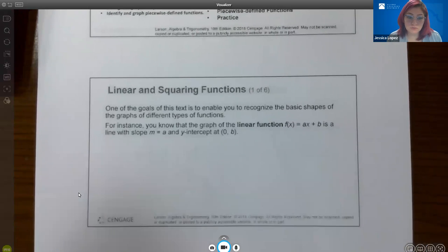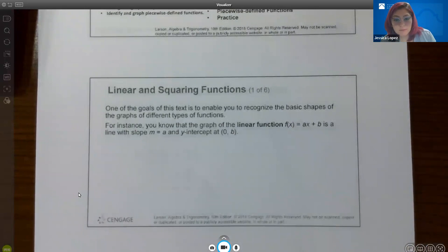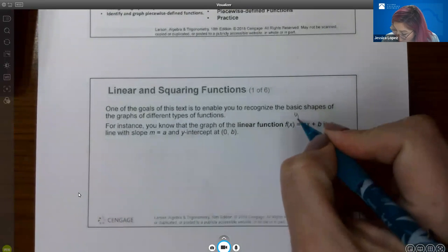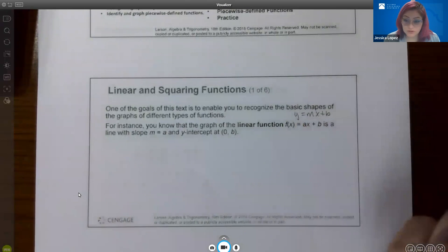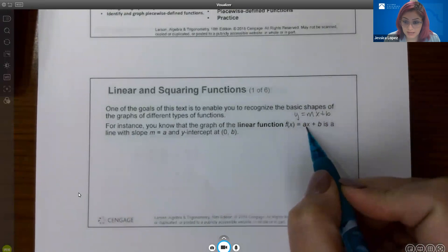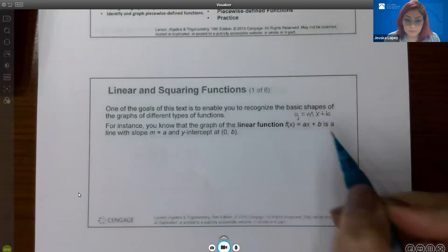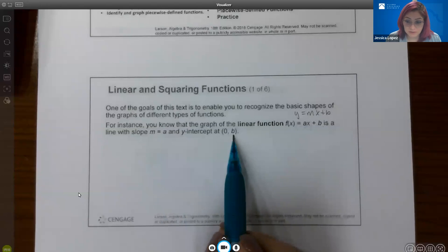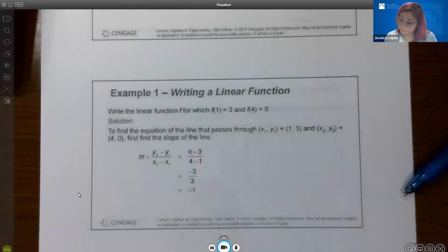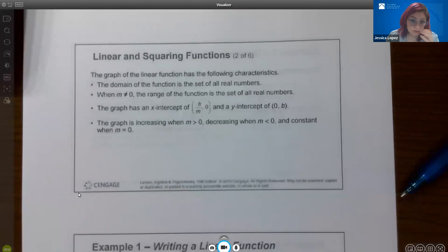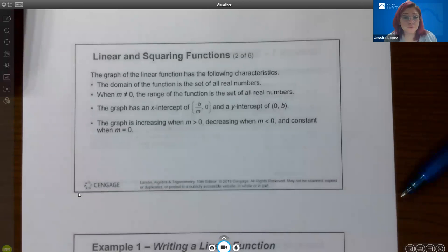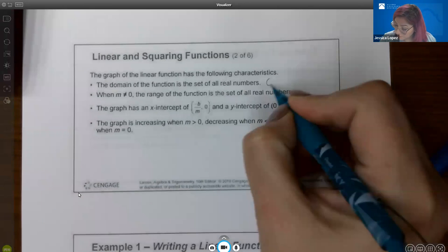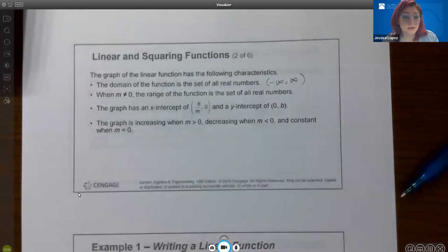For linear and squaring functions, one of the goals of this text is to enable you to recognize the basic shapes of the graphs of different types of functions. For instance, you know that the graph of the linear function y equals mx plus b — now in fancy notation, f of x equals ax plus b — where a is the slope and b is the y-intercept. The domain of a linear function is the set of all real numbers from negative infinity to infinity. Also, the slope m cannot equal zero.